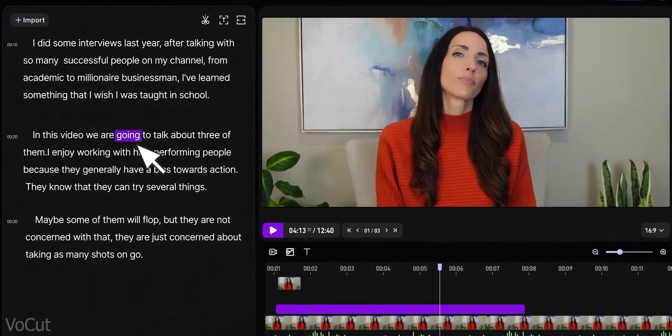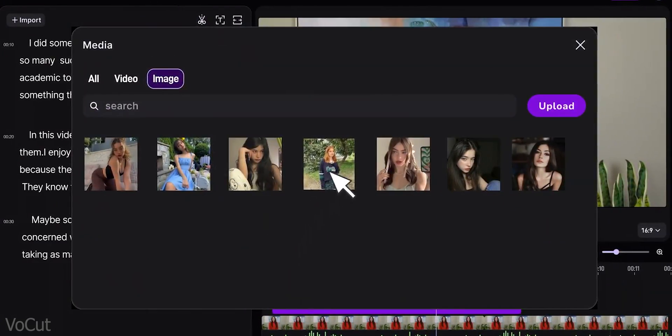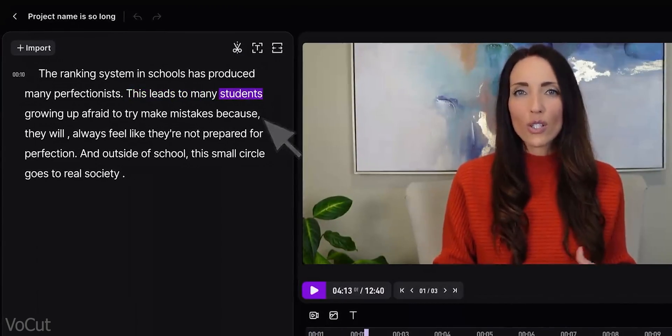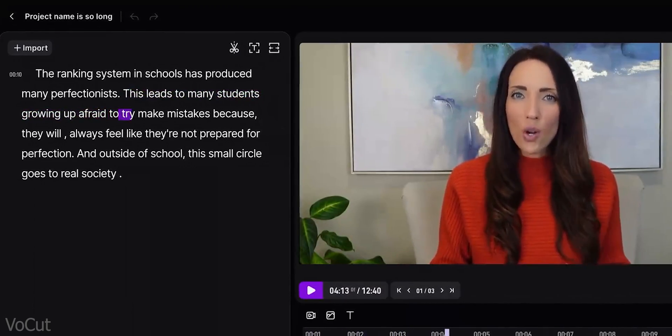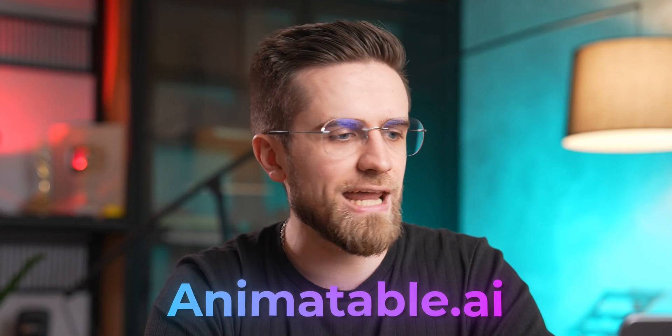Sure, it's just a rough cut and you still have to find B-rolls, add transitions, effects, and music, but all of these steps take away less time than creating that initial rough cut. I think Vokut is a great tool for all button creators out there, especially ones trying to pump out as many videos as possible without spending too much time on editing.